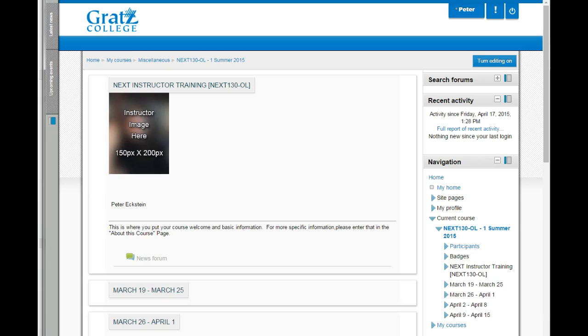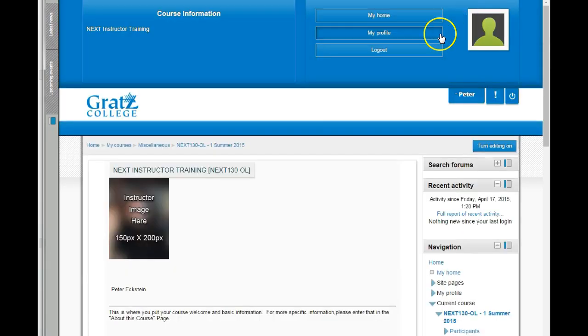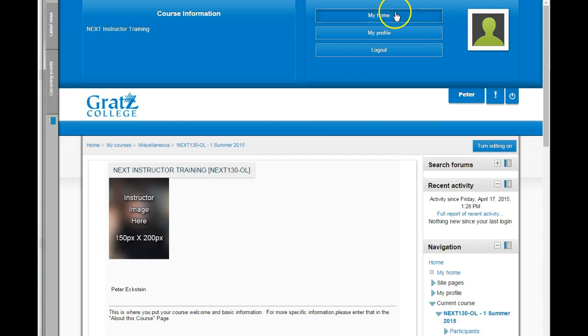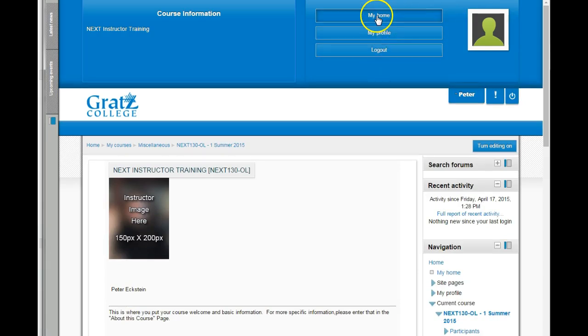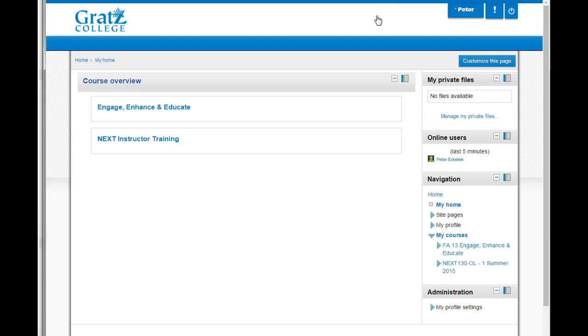Anyway, following Julie Andrews' lead, let's start at the very beginning and at the very top and click on my name or your name in your class. And you will see My home, My profile, and log out. If you click on my home, this takes you to your Gratz College home page.